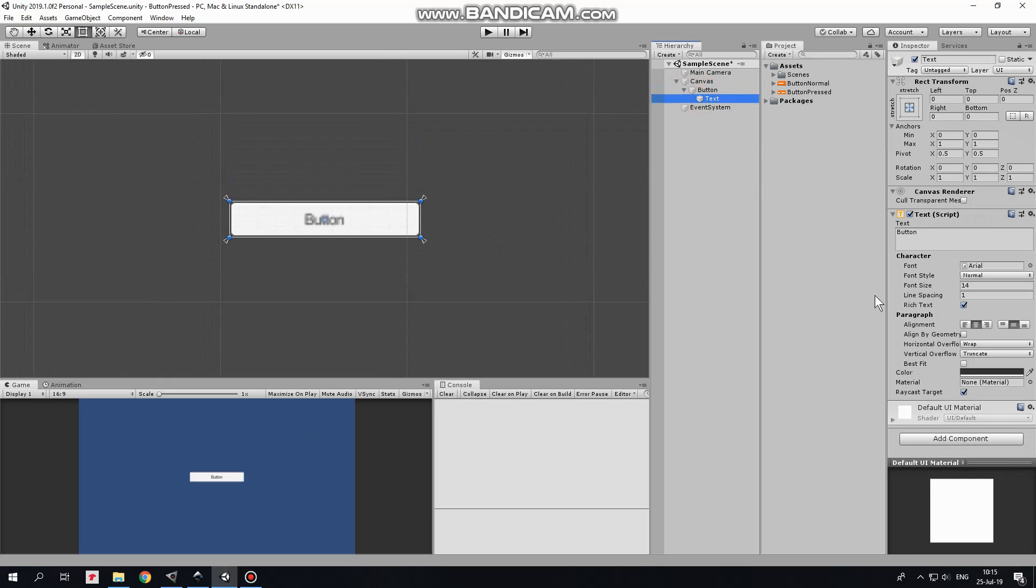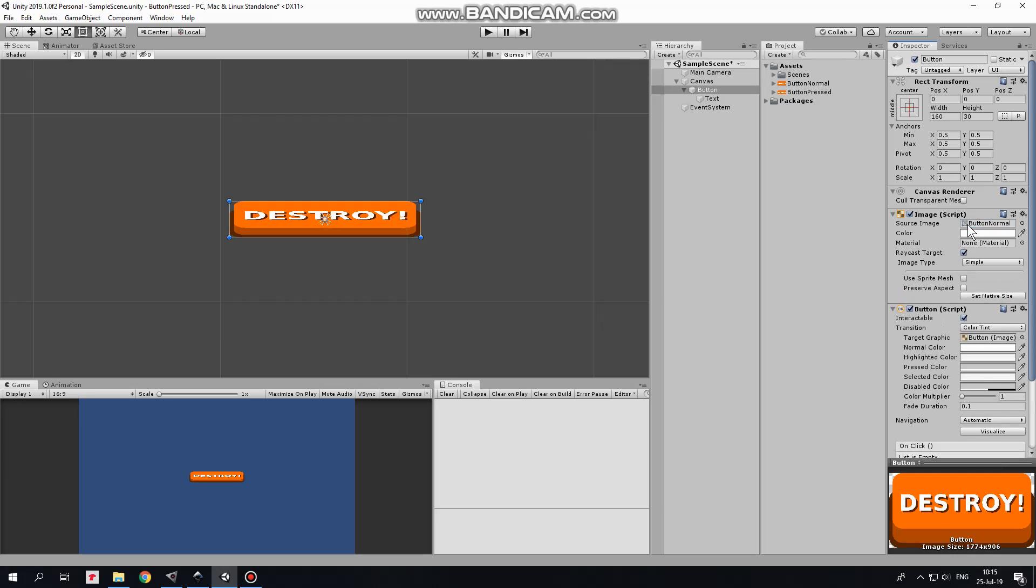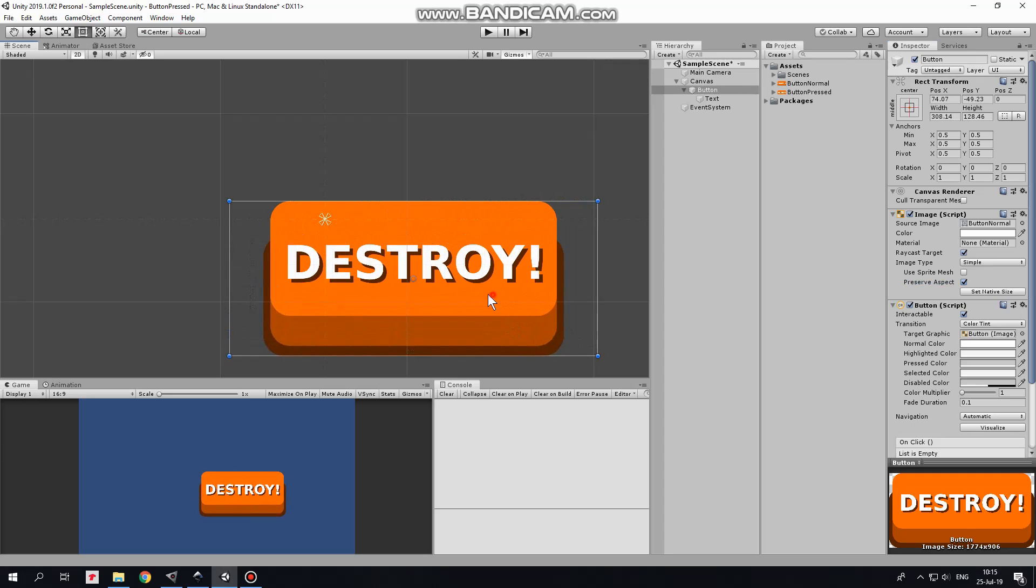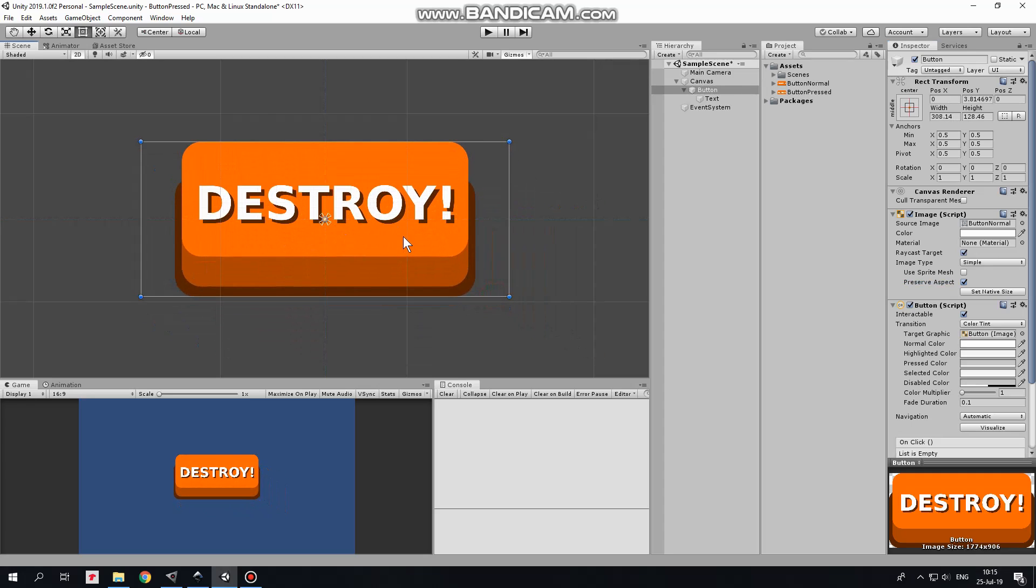Button is blank now. Drag and drop first button sprite into source image slot and now we have our button. Image is stretched. Checking Preserve Aspect option will fix this issue. Make button bigger holding Shift key.